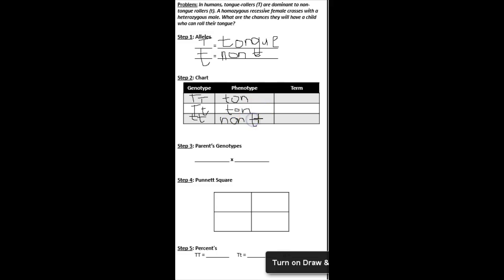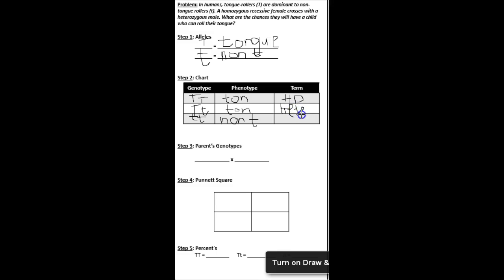All right, and my terms for two big T's together is heterodom. I'm just going to write an hd for that for short. Big T, little t is going to be hetero. Look at my sloppy handwriting. Hetero. And then little t, little t is homo-recessive.